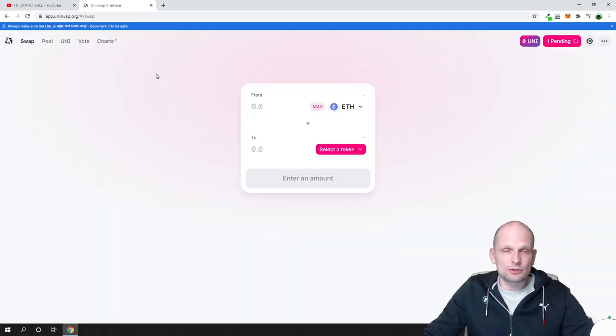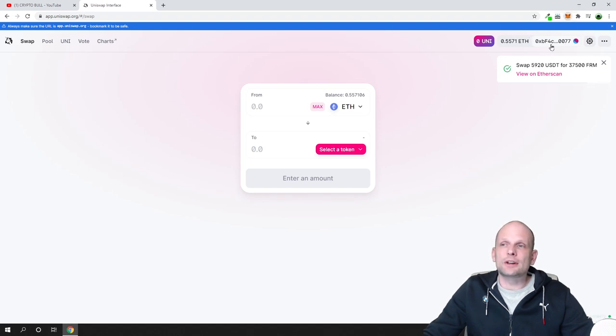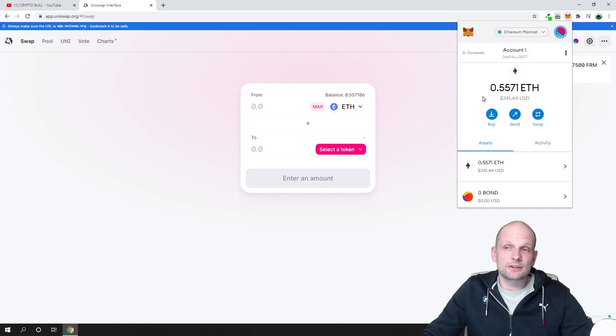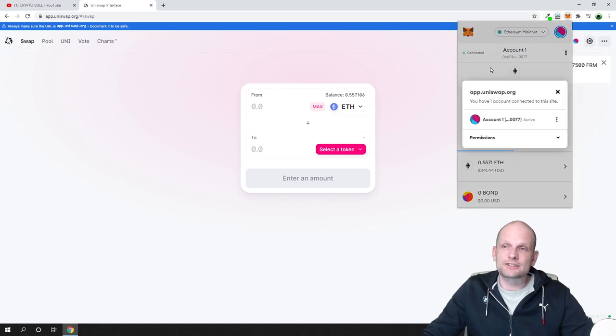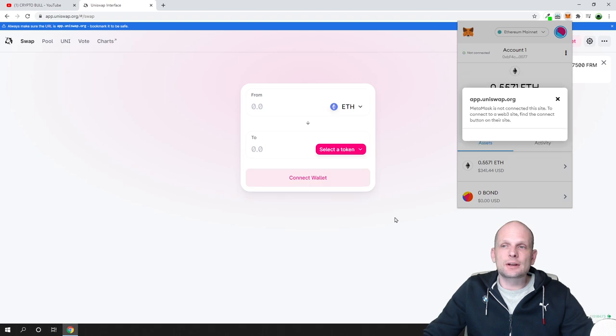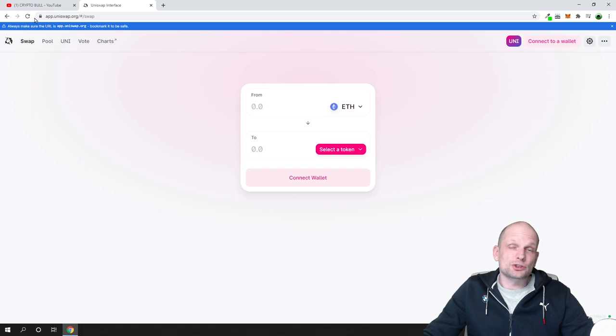But first, you will need to connect your wallet. In my case, I have a connected wallet. I will disconnect my Ethereum wallet so you can see how it's done. I just disconnect this wallet currently. I don't have it connected, and I will assume that you don't have a connected wallet.